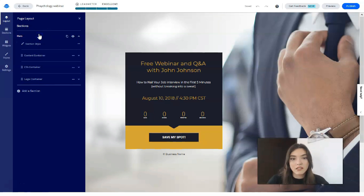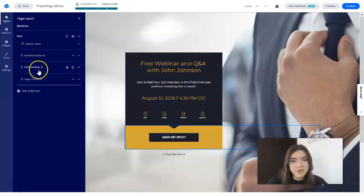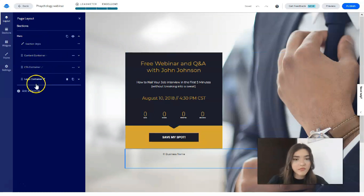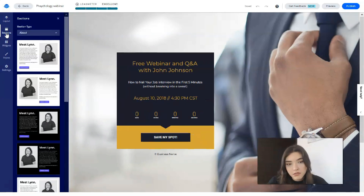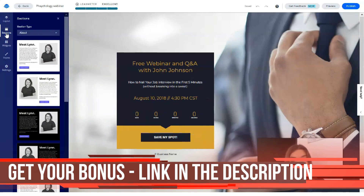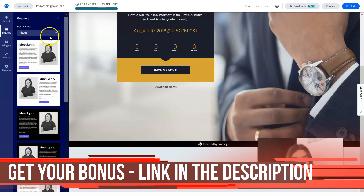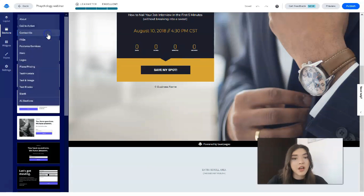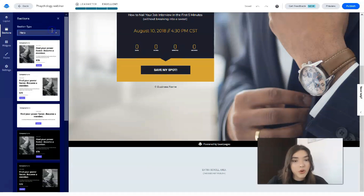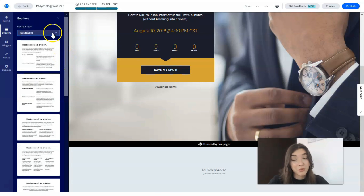If we click directly on a section, we can see section style, content, container, and CTA settings — it shows us what we have. We can play around with all the settings. If you think one section isn't enough for this template, you can add another one, for example a contact form, a hero, or text blocks.